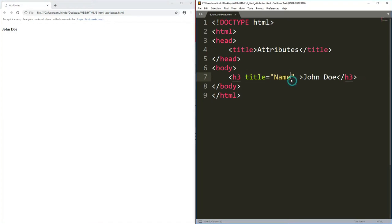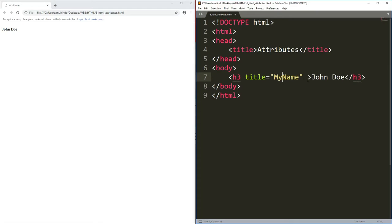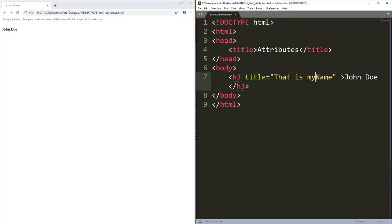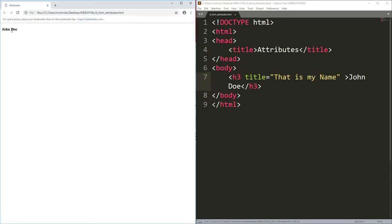An attribute gives more information about an element. I'll change the title value to 'that is my name', save, and refresh. When I move the cursor over 'John Doe', the tooltip now says 'that is my name'. That is an HTML attribute in action.